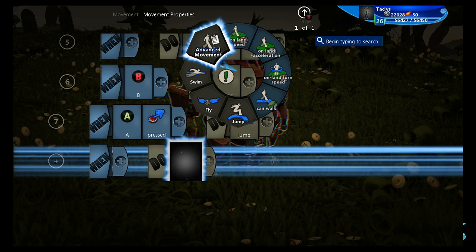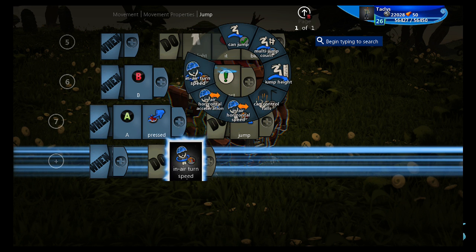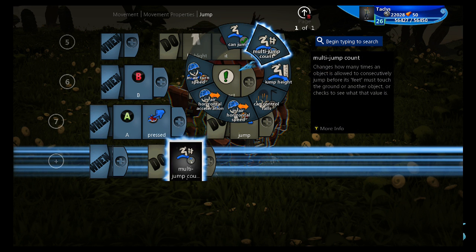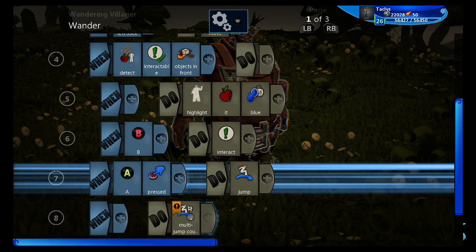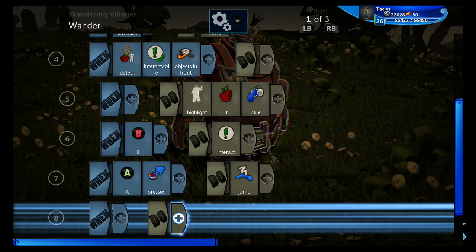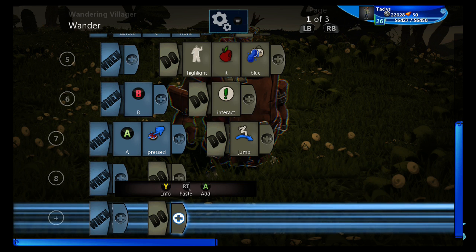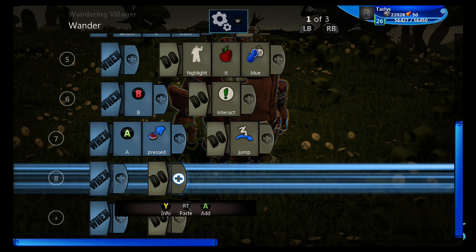So we can go to movement, properties, jump, and then multi jump count. Or we can go into the character's properties, and modify it there, which I'll be doing in a bit. That saves lines of code.